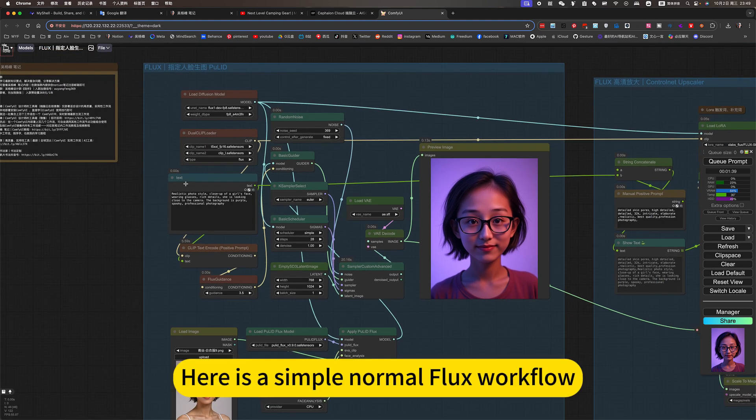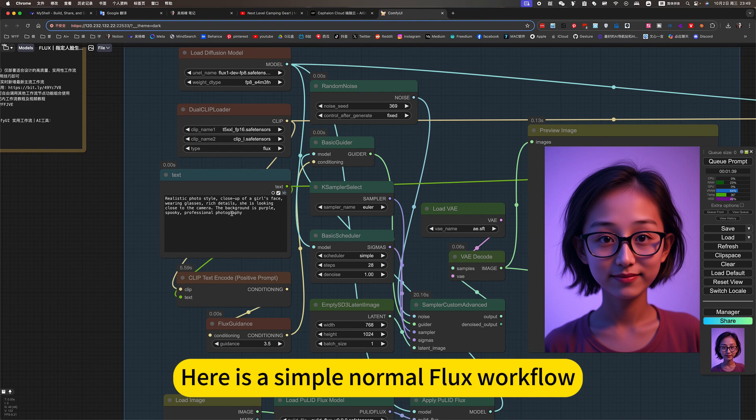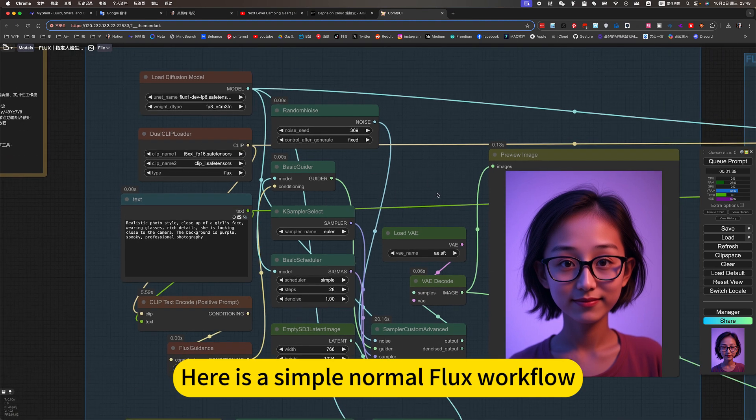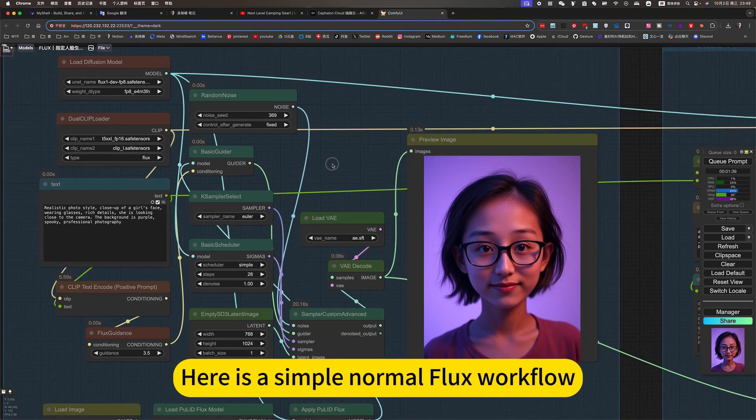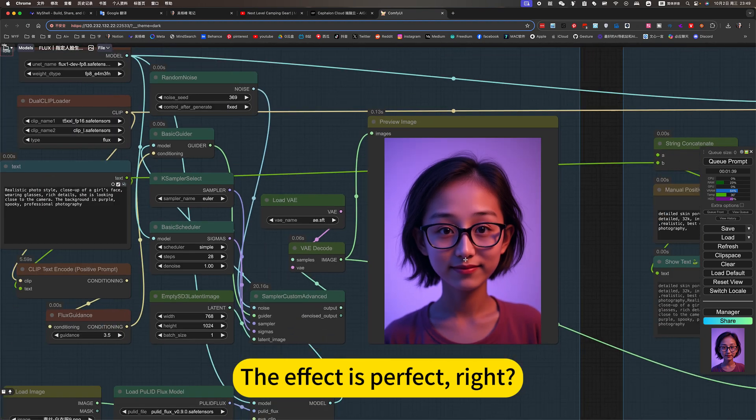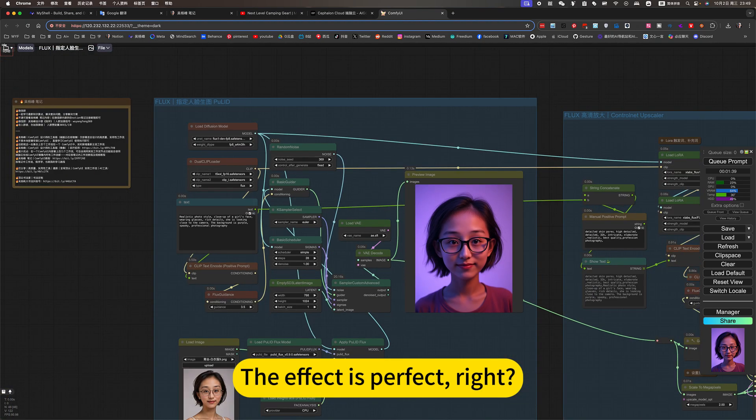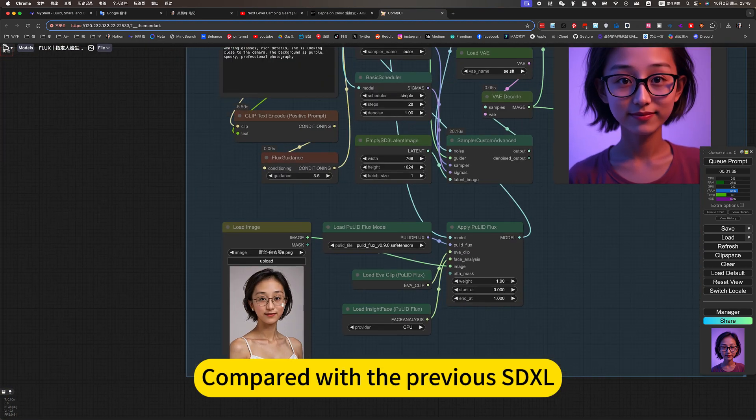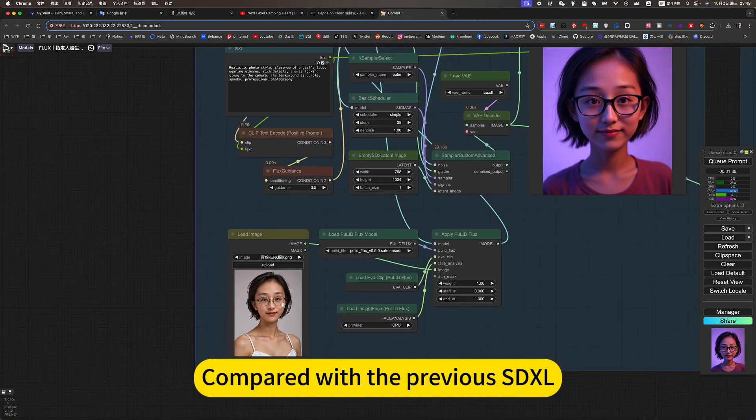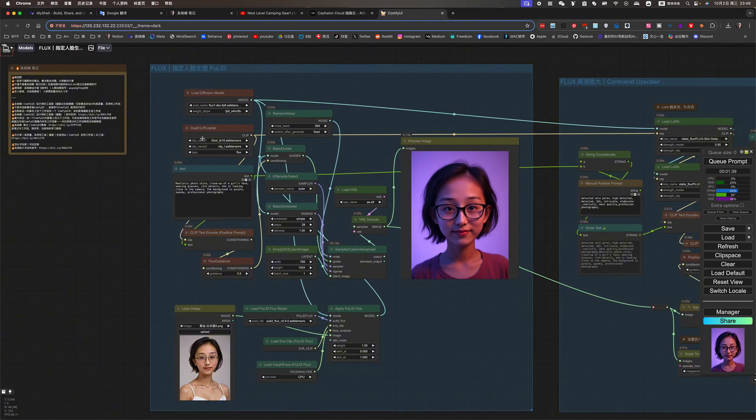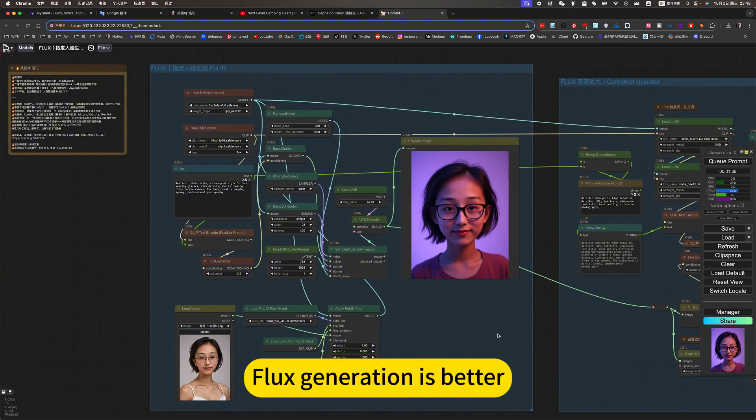Here is a simple normal Flux workflow. Generate. The effect is perfect, right? Compared with the previous SDXL, Flux generation is better.